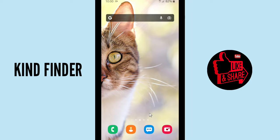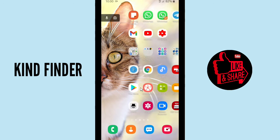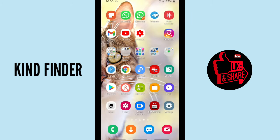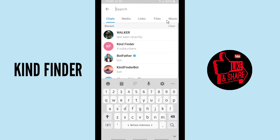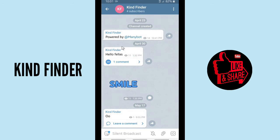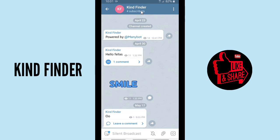I'm gonna show you how to promote or how to add more subscribers on your Telegram channel. So what you have to do — make sure that you have installed the Telegram app and make sure that you have created a Telegram channel. This is my Telegram channel, Kind Finder. I have four subscribers, and I'll show you how to get more subscribers here.